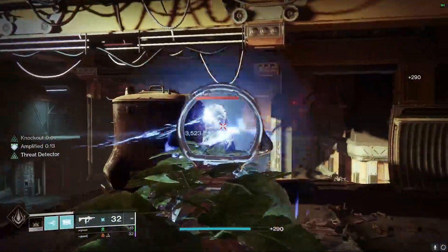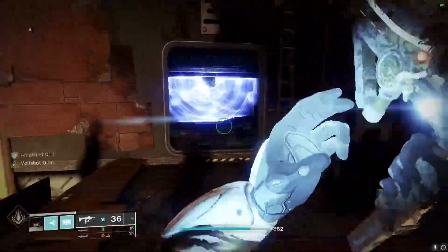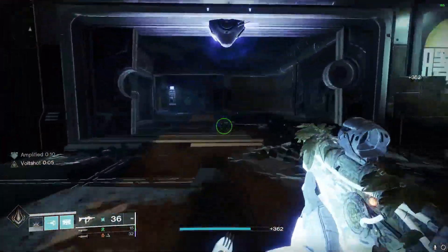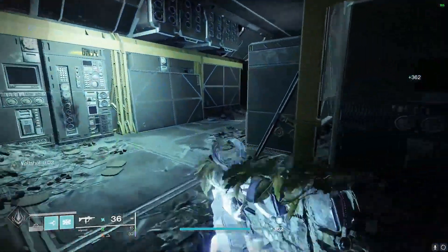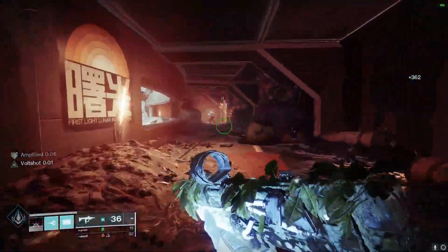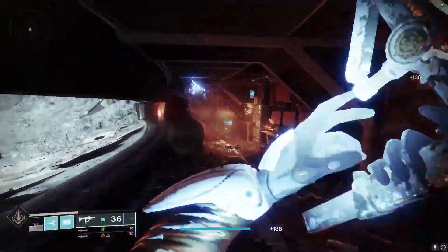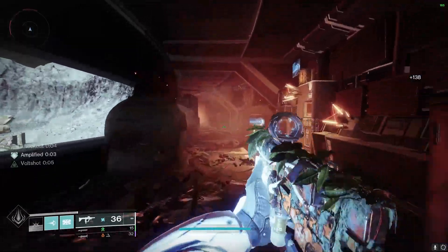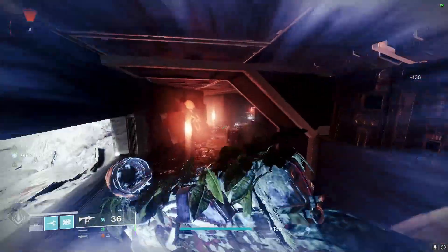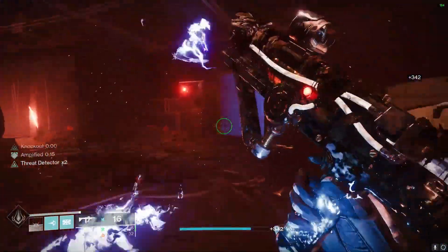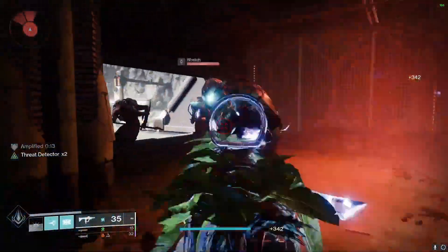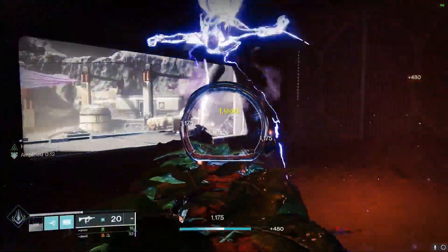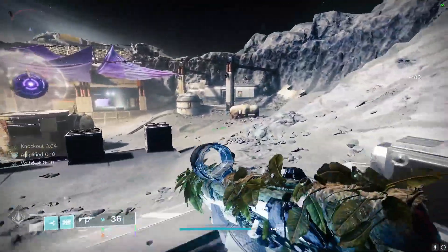What Volt Shot does is reloading this weapon after defeating a target will overcharge the weapon for a short period of time, and you will jolt the enemy on its next hit. Volt Shot is going to be good, it can stun Overloads. It is good for keeping stuff active with your ARC builds. I mostly would use this with an ARC build, but you can use this just in general anyway.